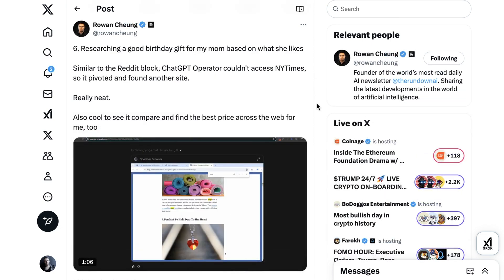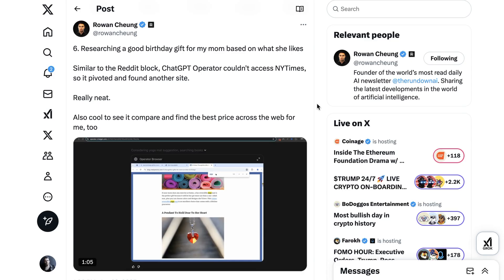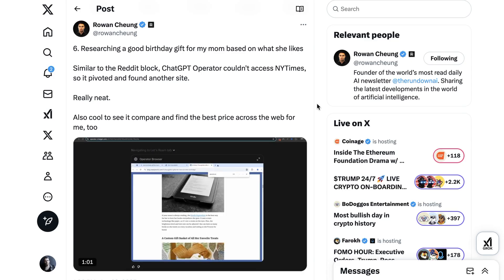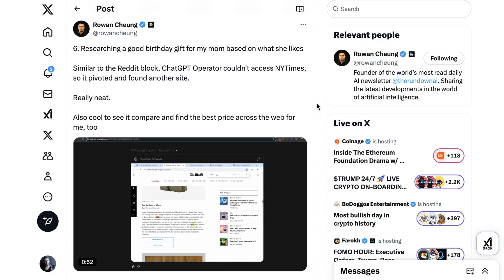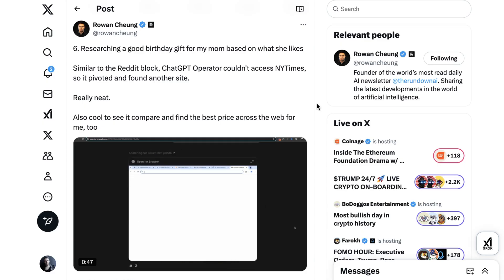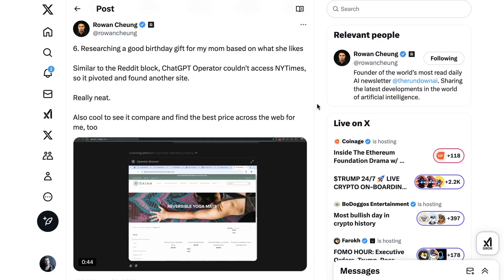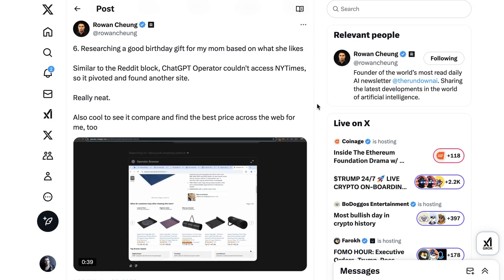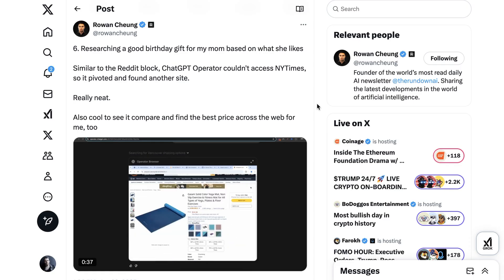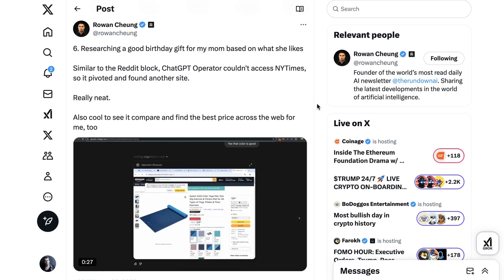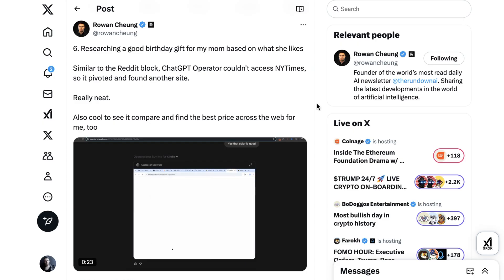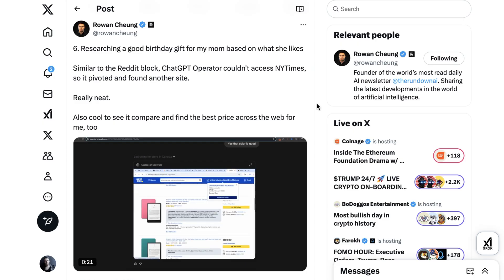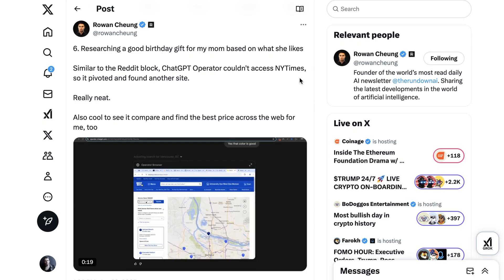A fourth use case — this one once again from Rowan — is researching a good birthday gift for his mom based on what she likes. A couple of things were interesting about this experiment. First, there were certain websites it couldn't access, and it was capable of switching gears and finding another site that would do something similar. It also, in addition to looking for specific items, took it a step further and actually helped compare and find the best price across the web.